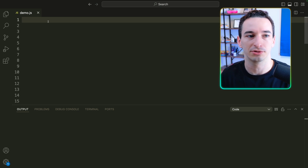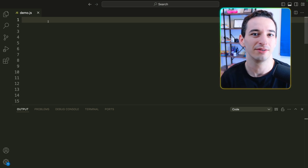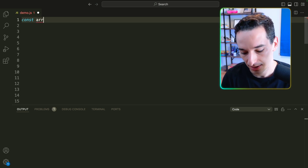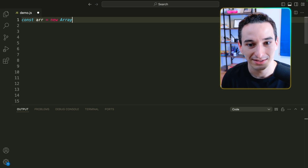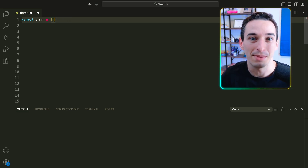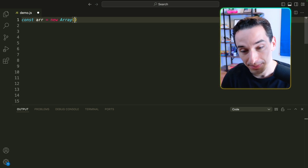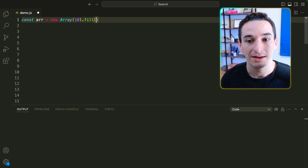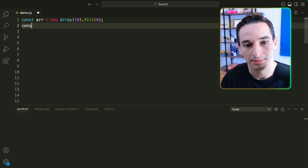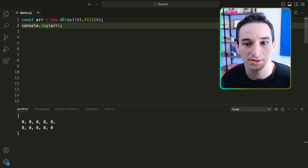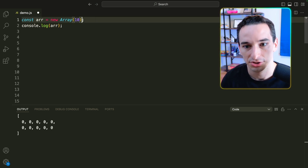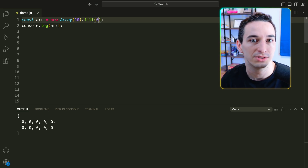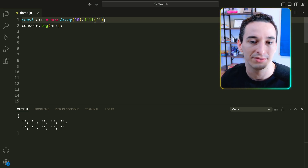A common thing we need to do in coding interviews is create some array of some size with initialized values. There's an easy way to do it in JavaScript. We're going to use the new Array syntax — so we say new Array and pass in a number, for example 10, which is the size of the array. Then we call the fill function and fill it with whatever values we want, for example zero. Now console.log of our array shows an array with 10 values all filled as zero. Without fill, we'd just have 10 empty slots. We could also fill with an empty string and get an array of 10 empty strings.